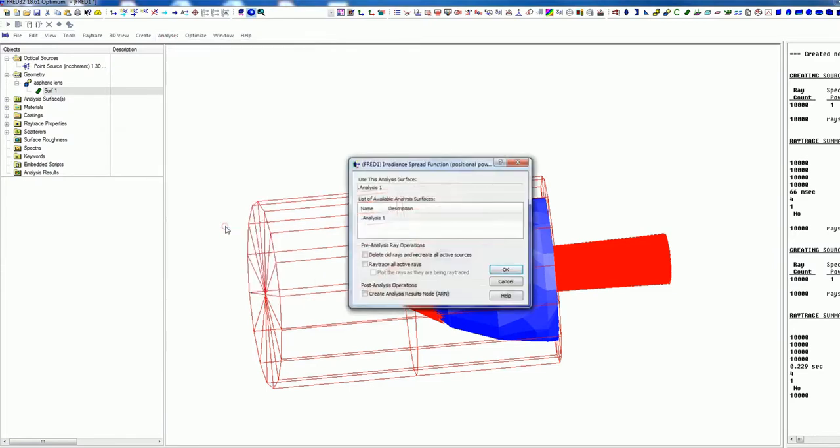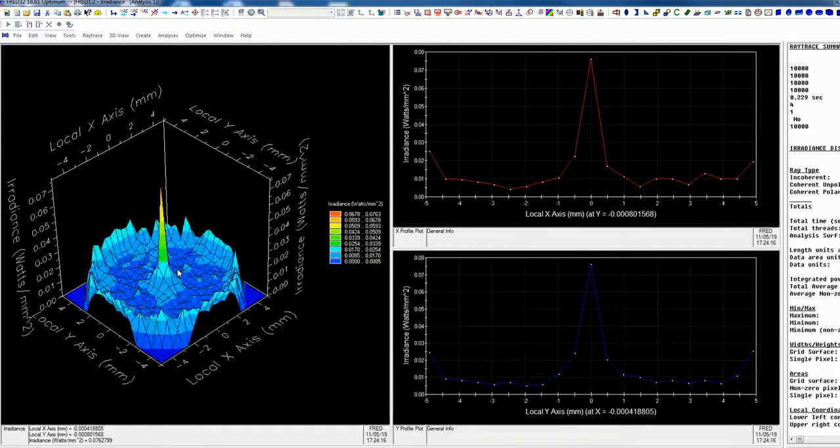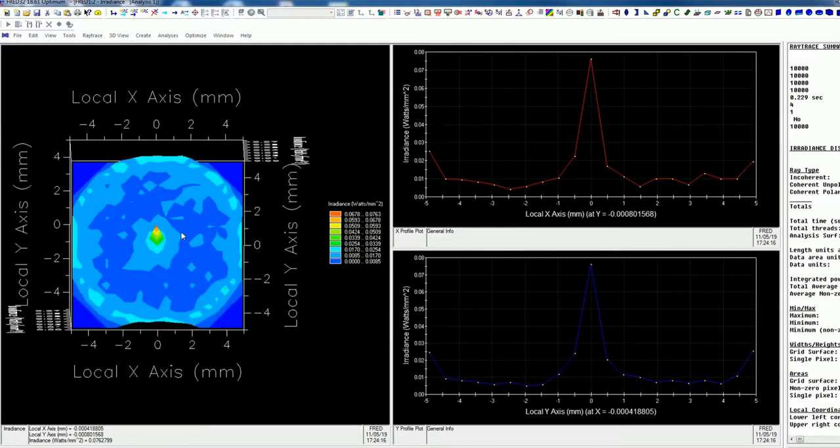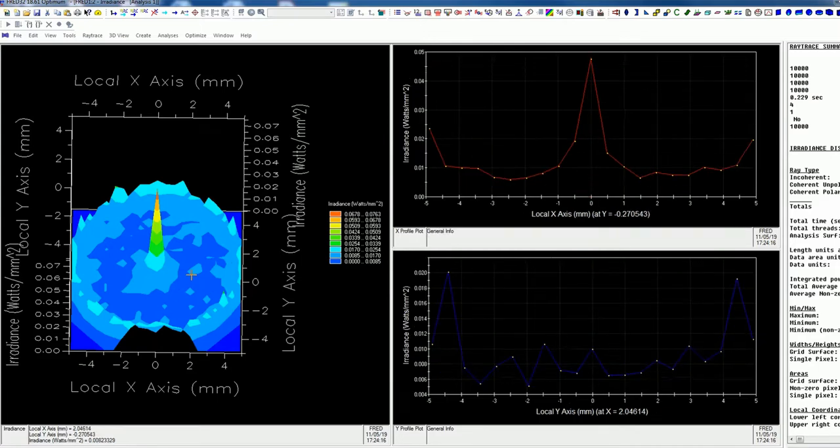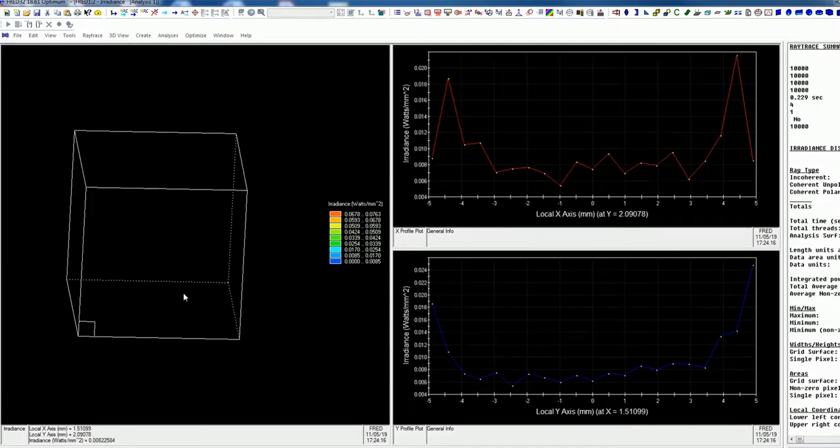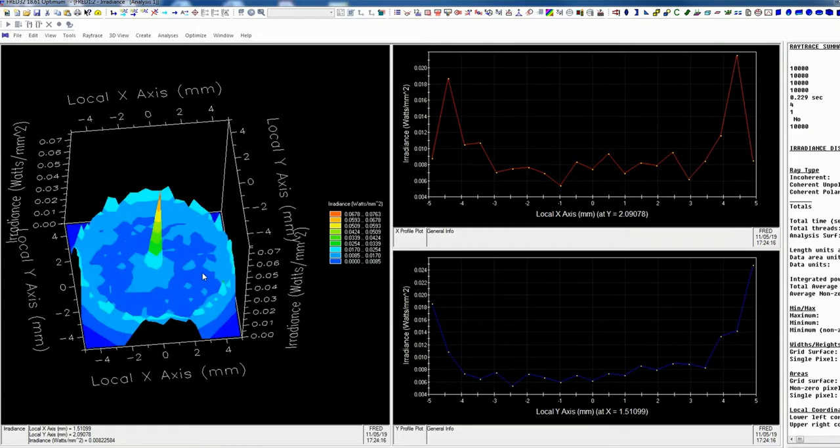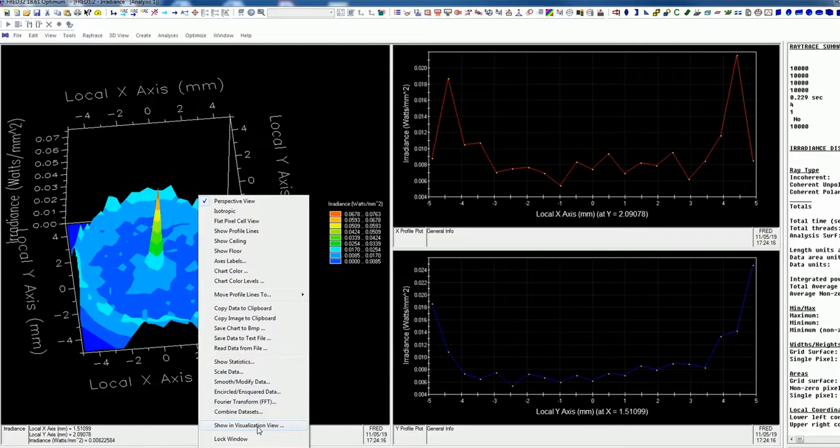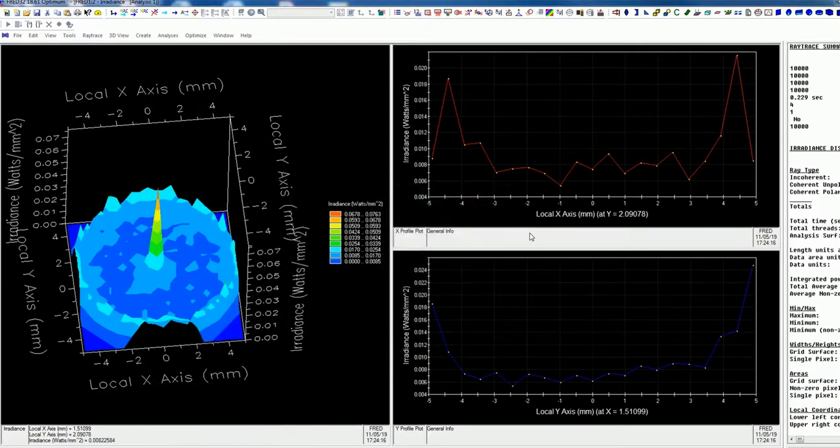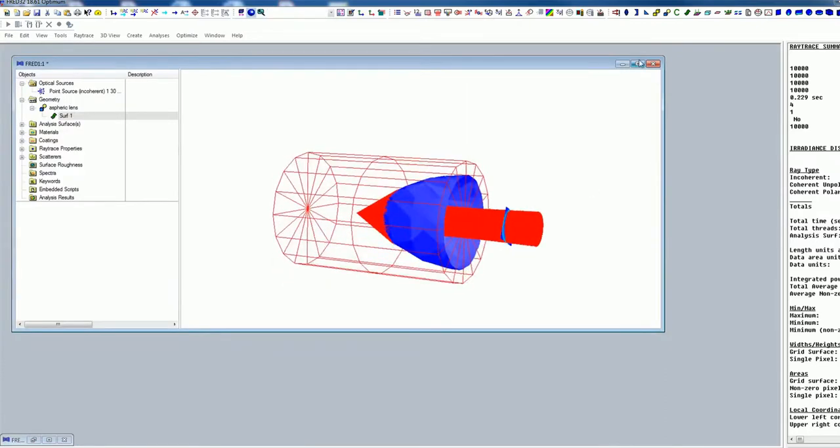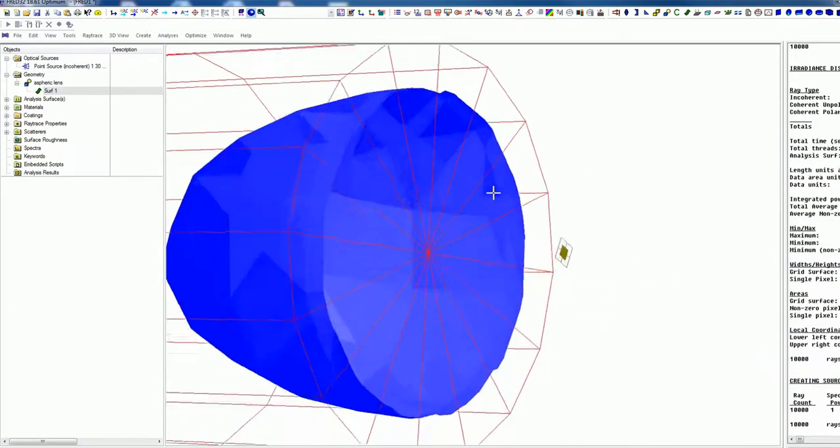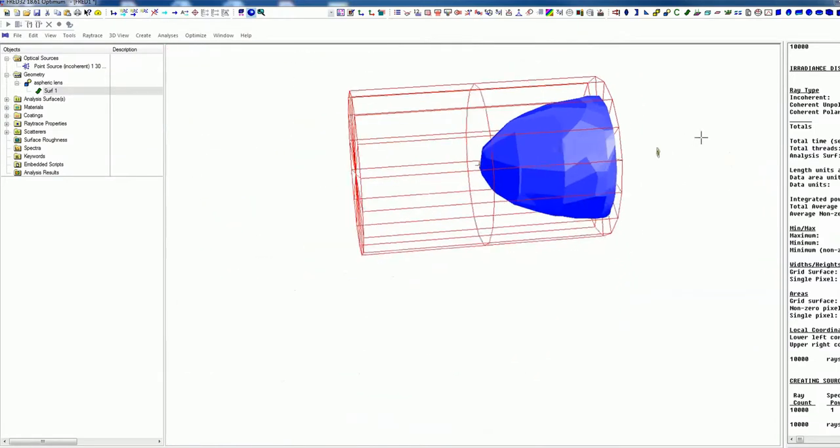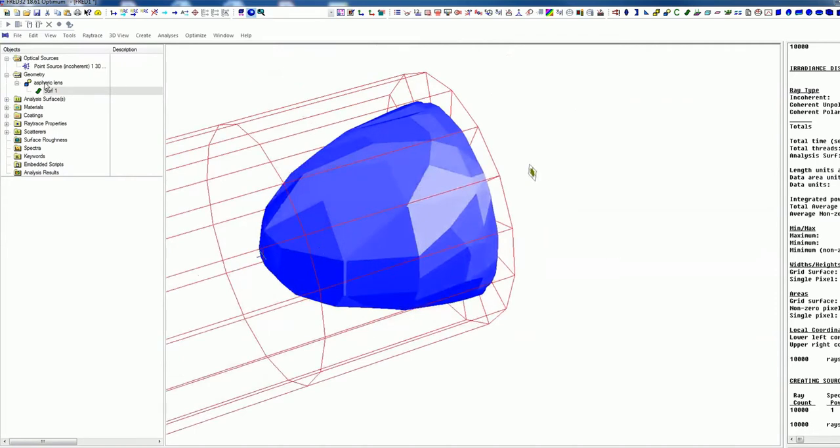Just click on analyzing, irradiance spread function, analyze. And here we go. Here is at the moment our result. And this means we have here in the middle a very big peak, and the background is not very good. And also we can visualize this with right click, show in visualization view. Let's move it a little bit. And then we can have a look. This was our first result.